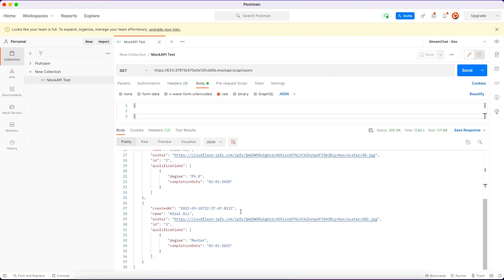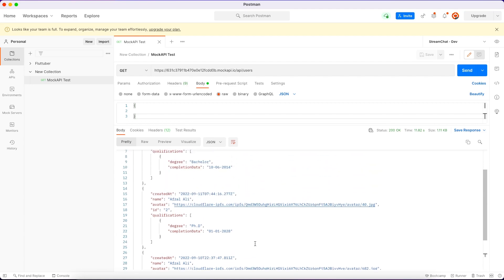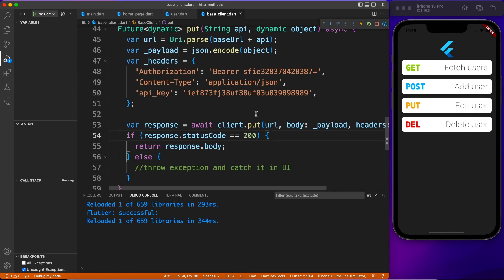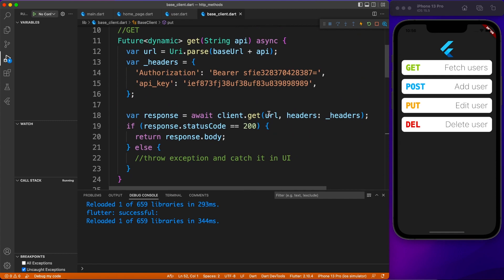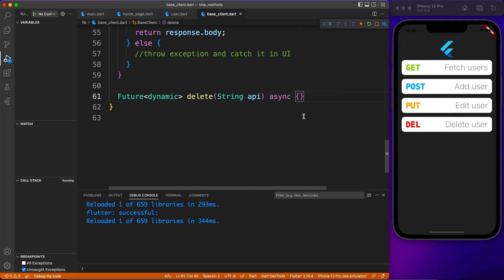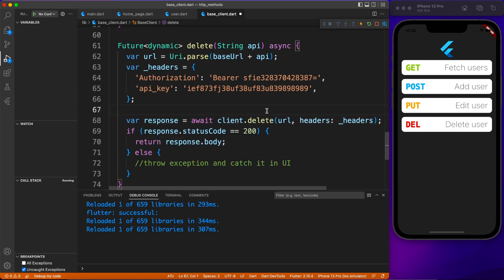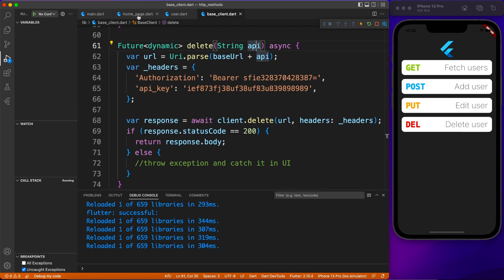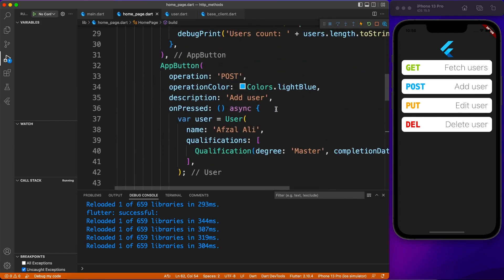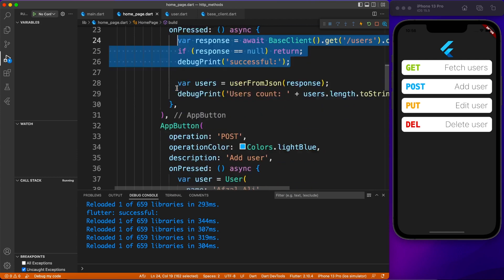Now it's time to implement the DELETE operation. We'll copy everything from the GET method since the implementation is similar to GET, but the functionality is similar to PUT — you have to explicitly define which id you want to act on. In terms of method signature, you don't pass any object, just the API endpoint with the id. Let's go to the page and paste the relevant lines.